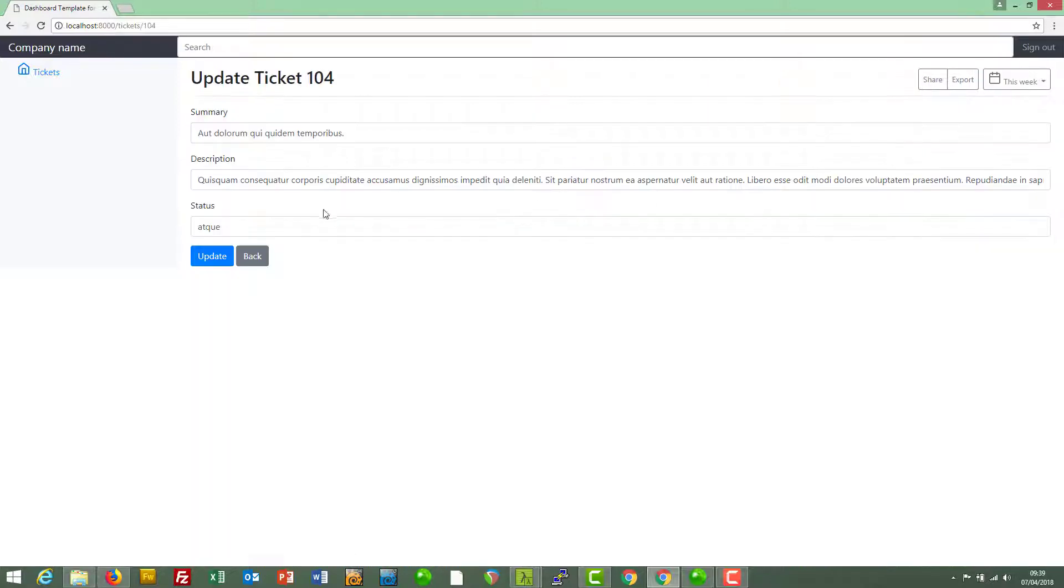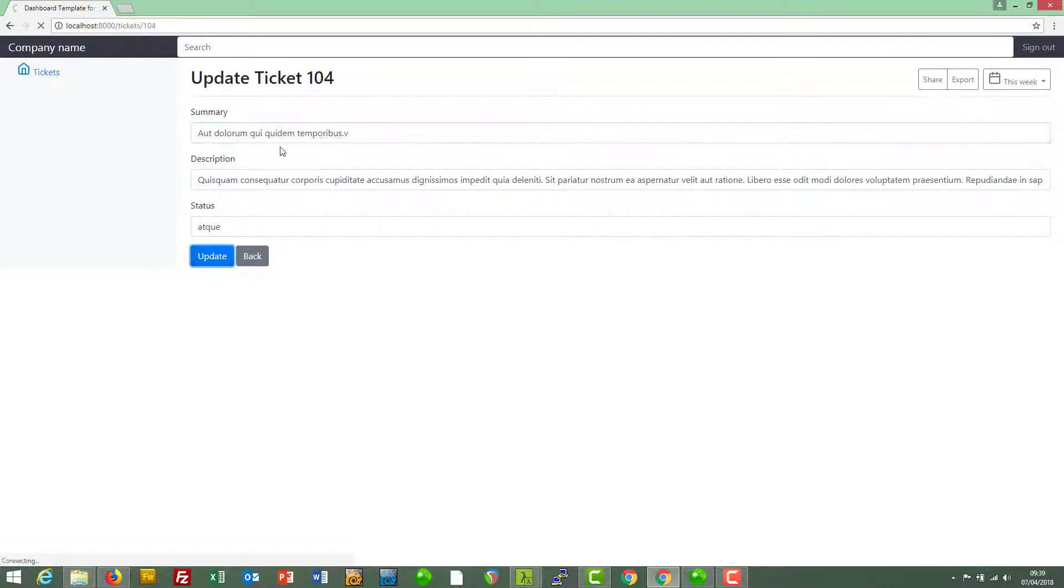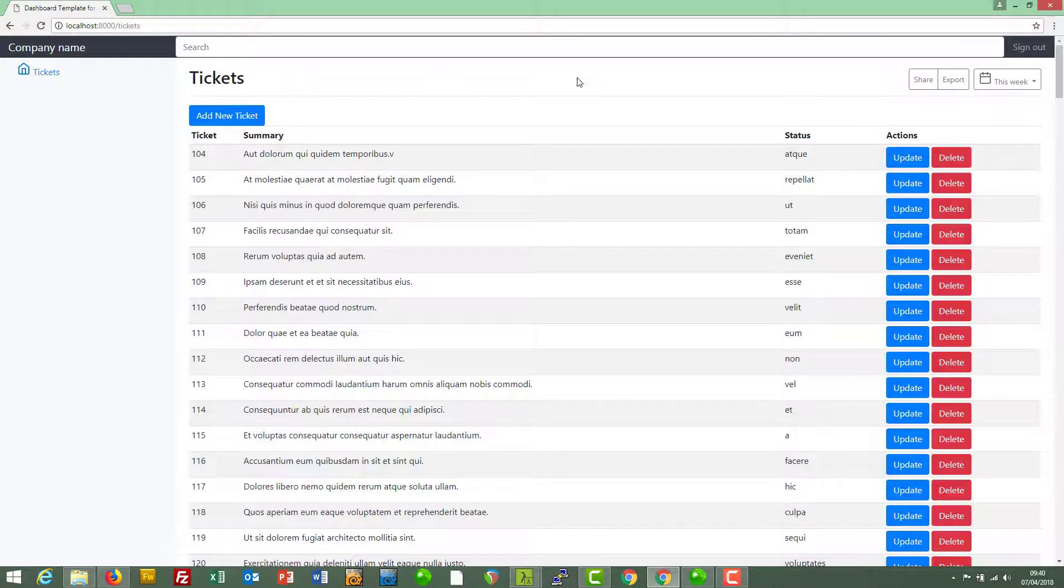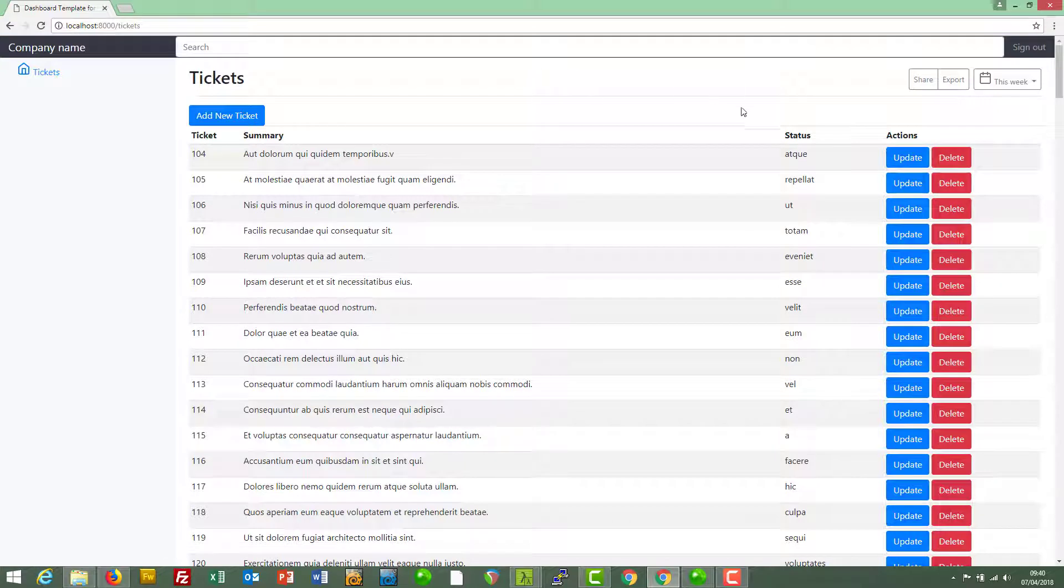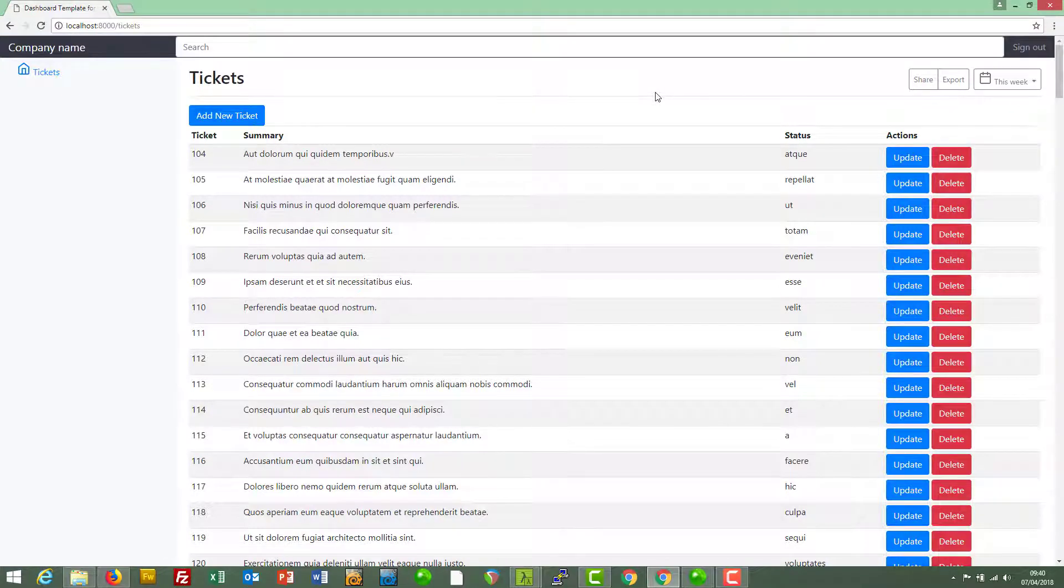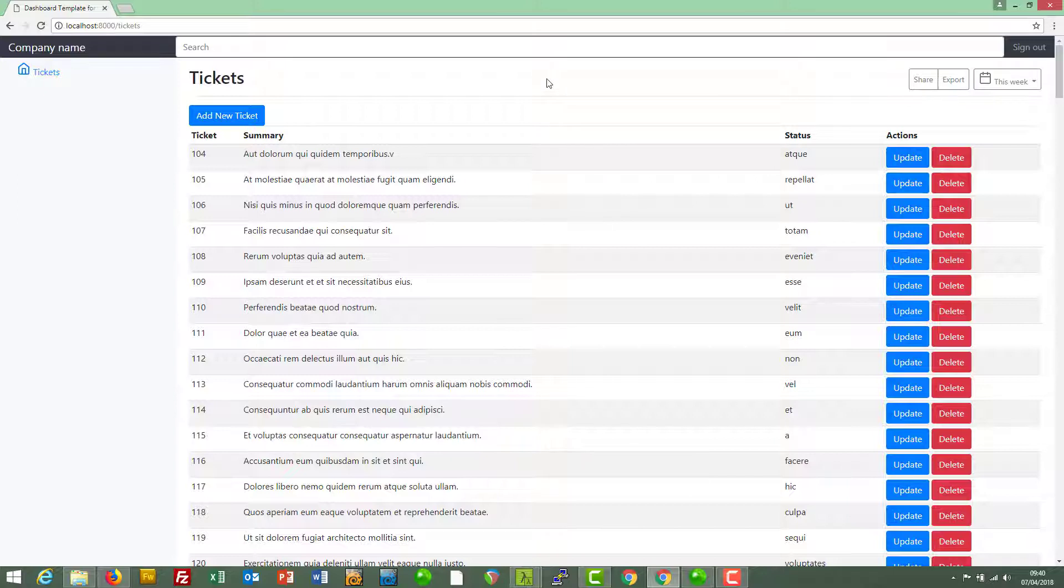Some message like ticket has been deleted or if we go in here update a ticket, ticket has been updated. So we're going to implement alerts in this video.